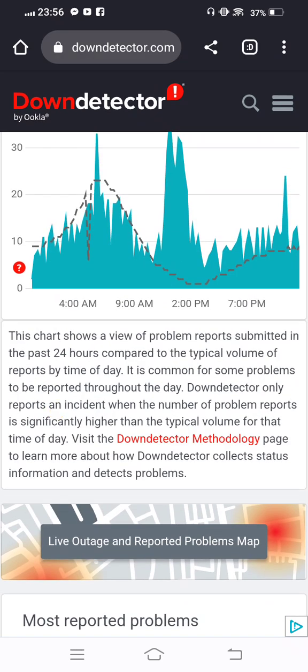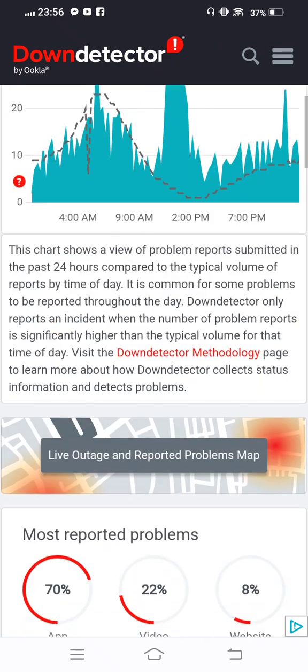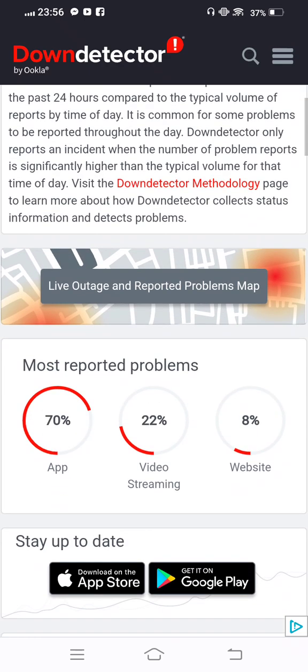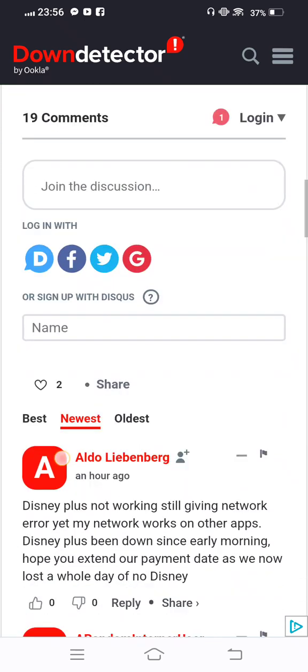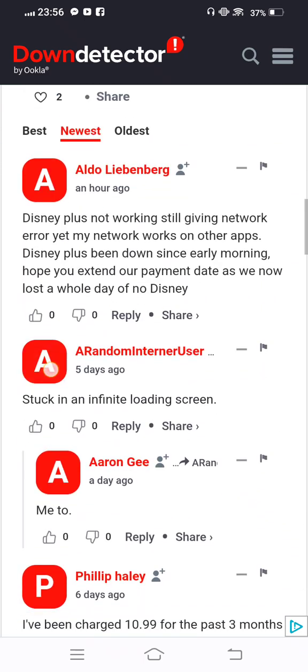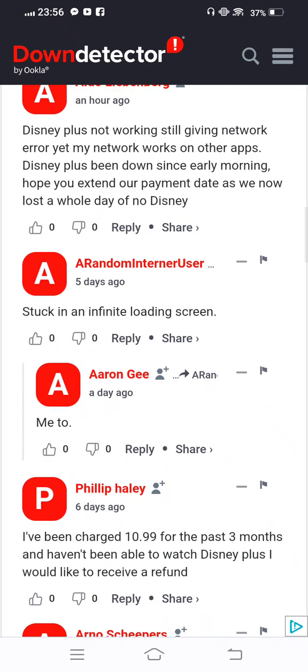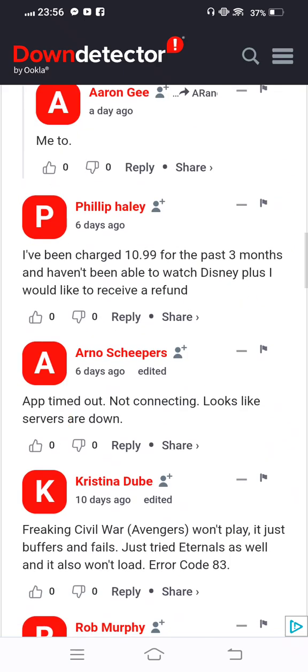You can see the reported graph is very high in the last 24 hours and more. You need to scroll it down and you can see many people are commenting.